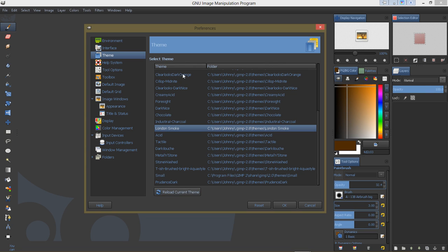Some of these other ones really don't work right, at least not on Windows 8. I'm not sure why they don't, but this is the London Smoke and that's probably my favorite.